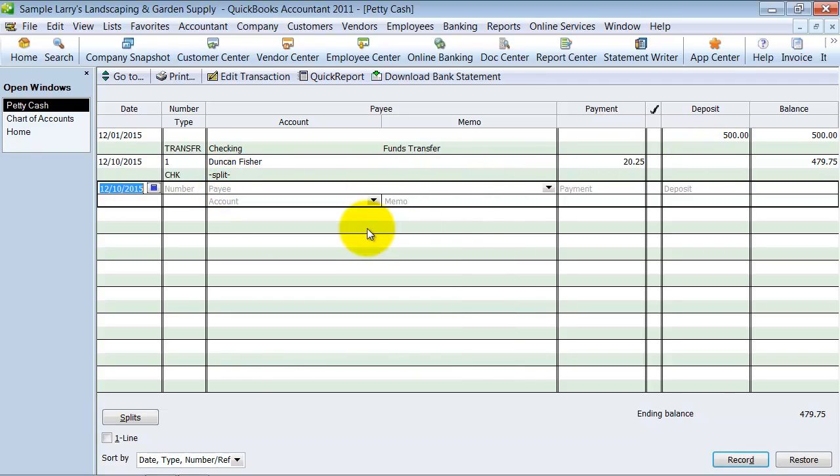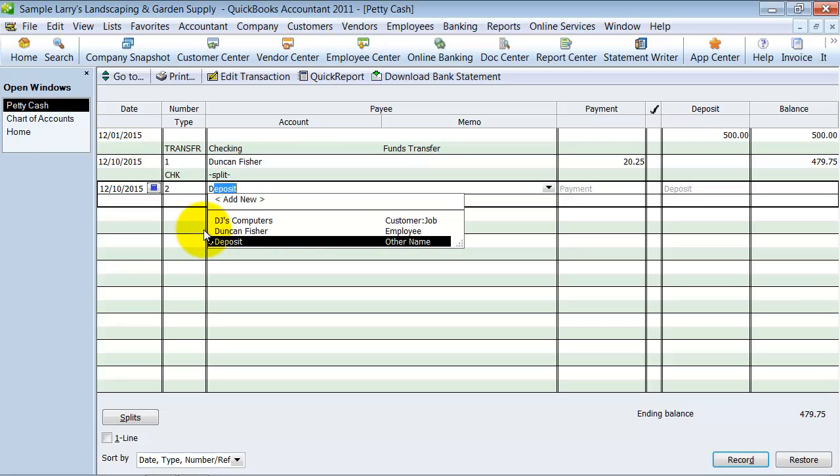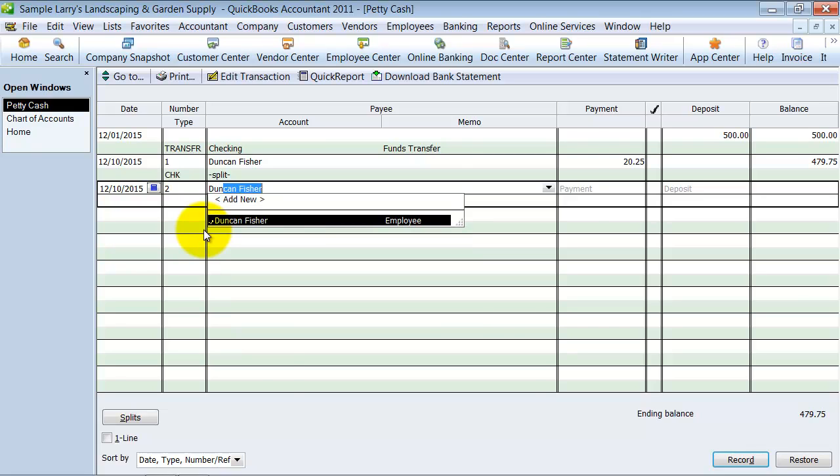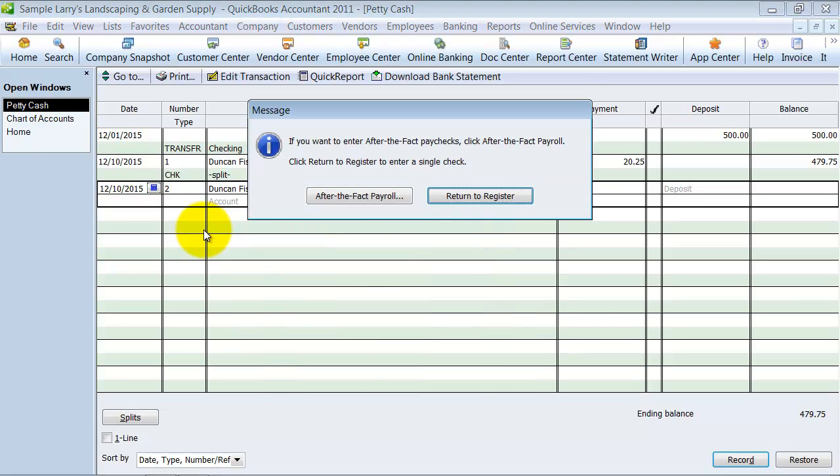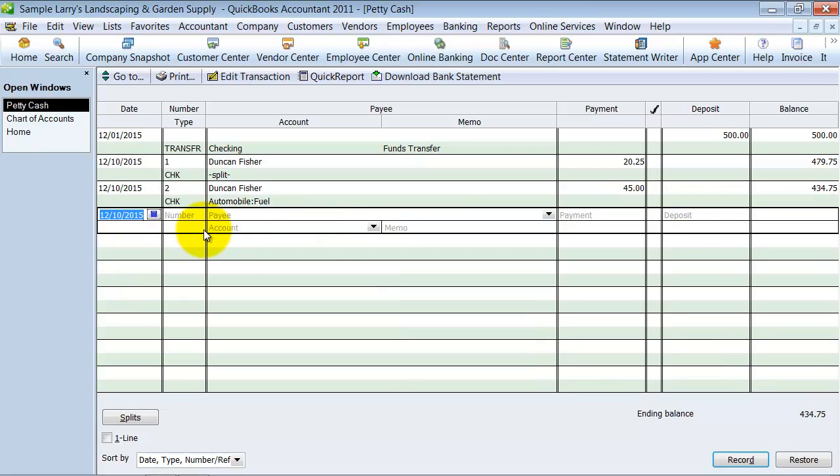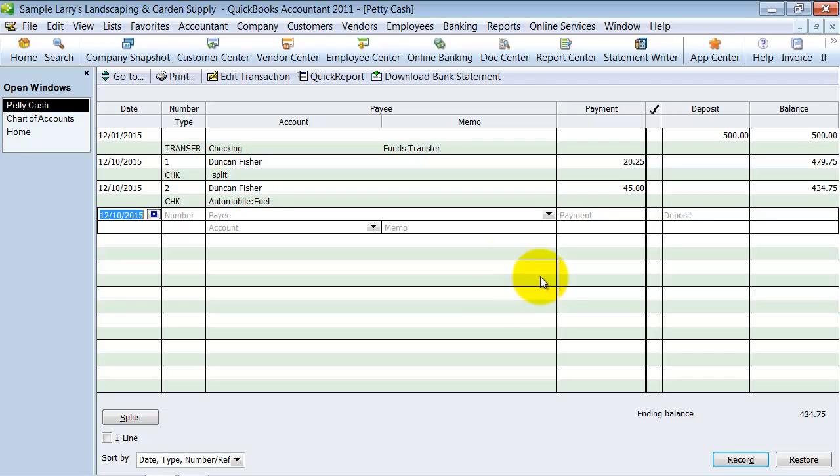Then let's just do another one. We're going to say again to Duncan just because we already have that here, and we'll say $45 and it was for fuel and we don't have any other expense or customer it was for, so I'm just going to hit enter.